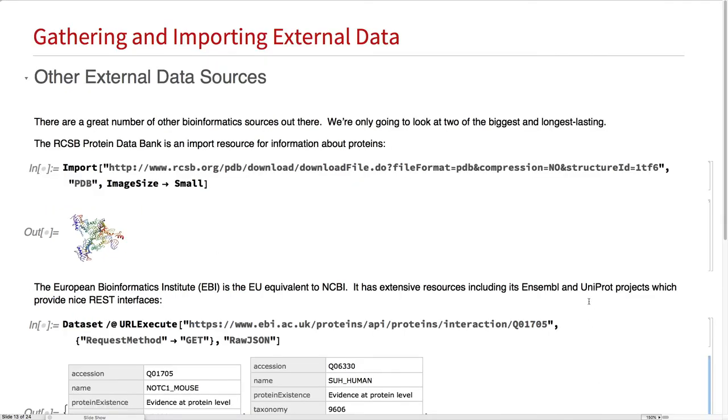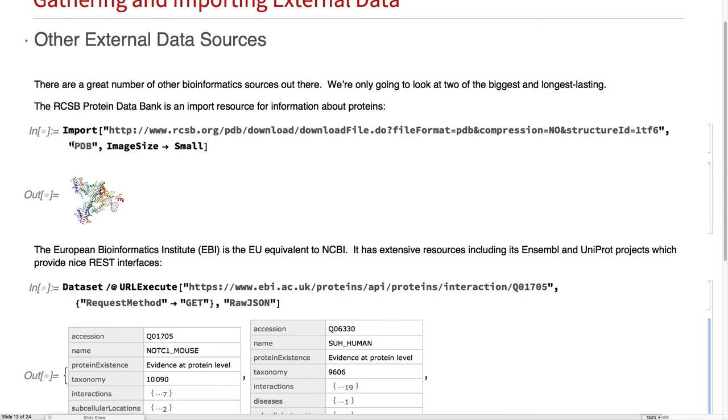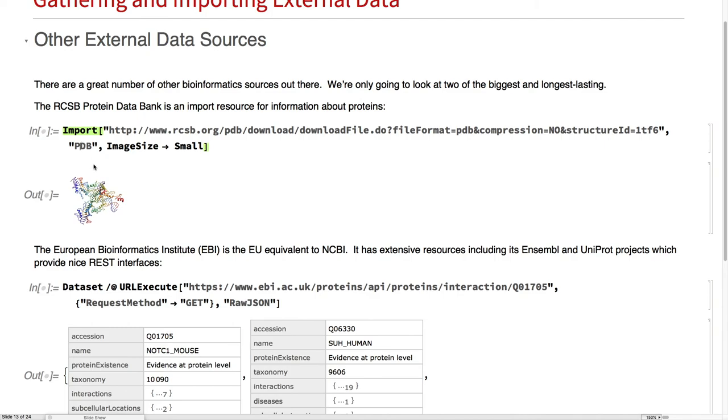Other data sources: PDB, we saw it before, we'll see it again. It's really great, well-supported here.